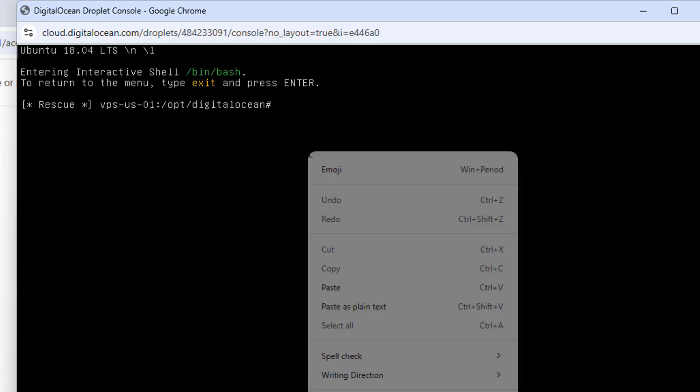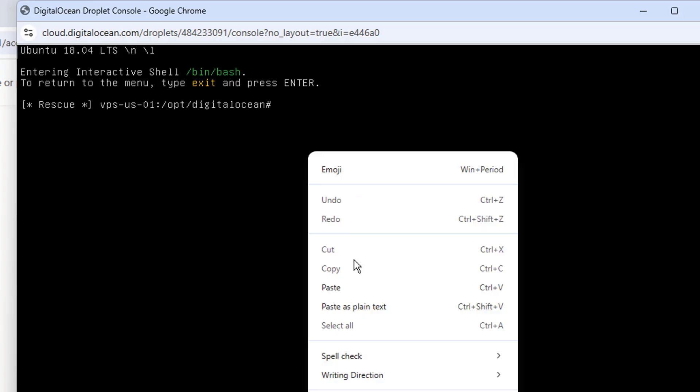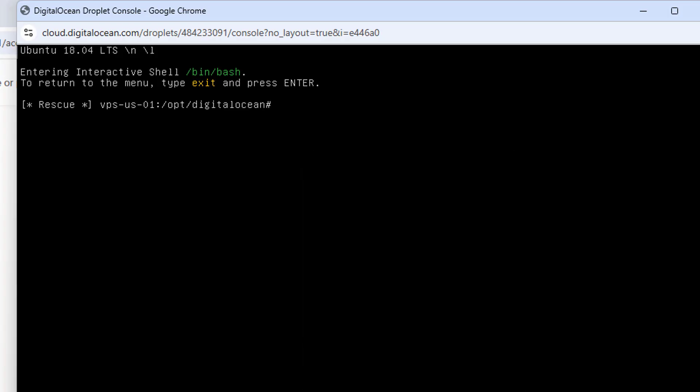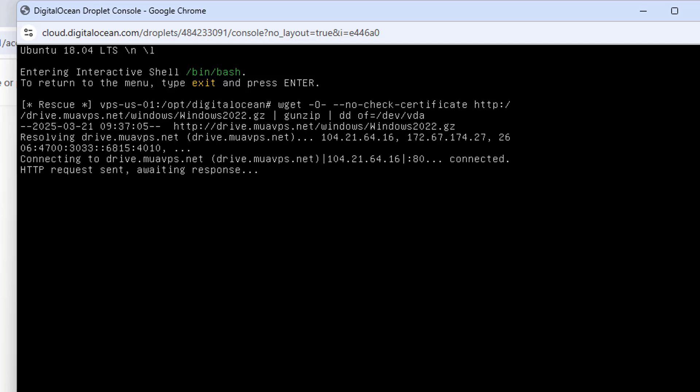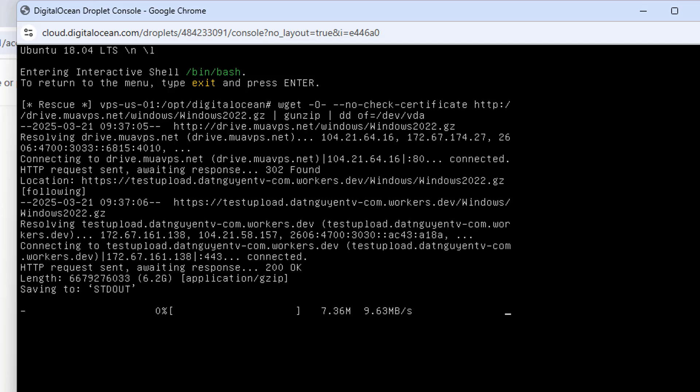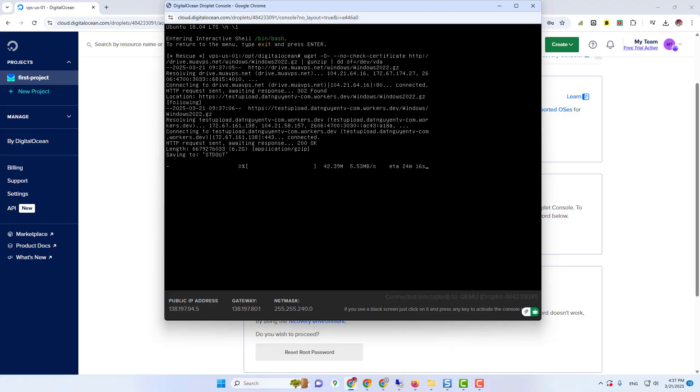You will see the command here. I'm going to use Windows 2022 edition. Just copy this command, copy the whole command properly. Then go here, access your terminal and paste your command here. Recheck your command, then press Enter. Now it will take 15 to 20 minutes to download. So let's meet after downloading.